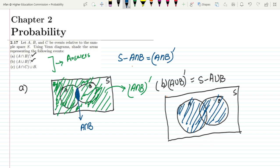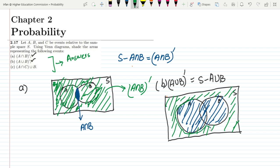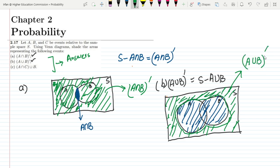To find S minus A union B, we take all the area except the region where A and B lie. This area in green — everything outside A and B — is A union B whole complement.